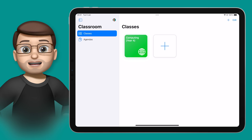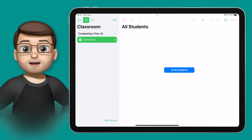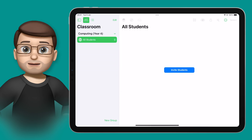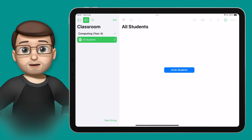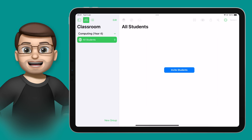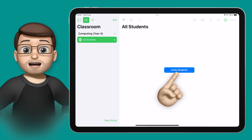When you've created the class, tap onto it. At this point we need to invite some students to join our class — it's a bit lonely at the moment, it's just me here. The process of inviting students is quite straightforward.